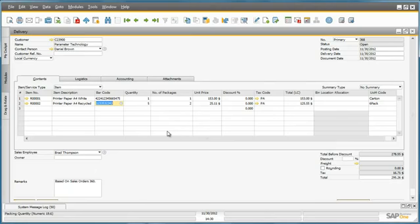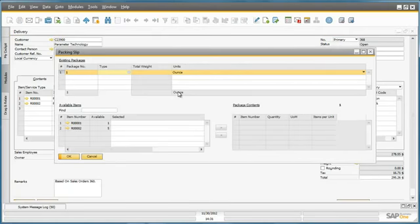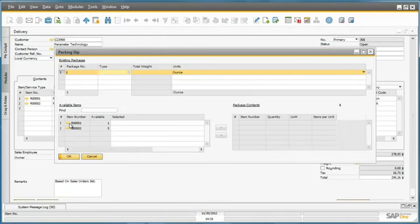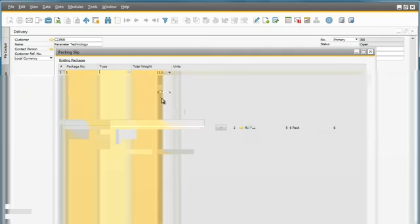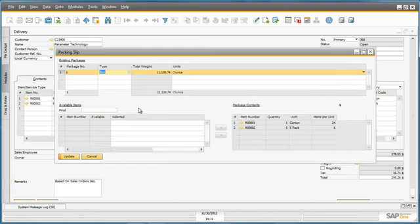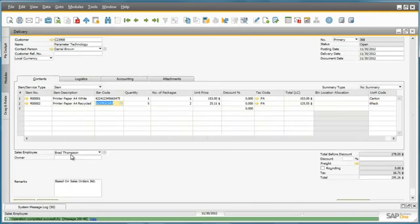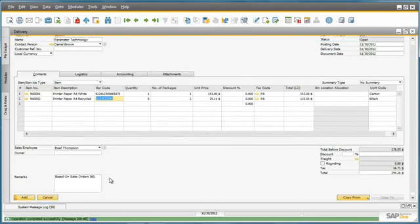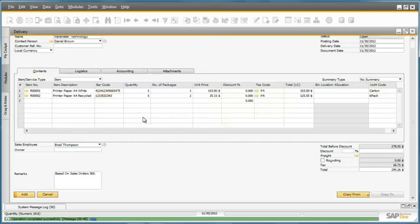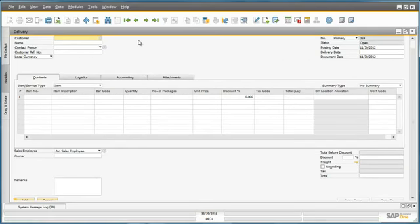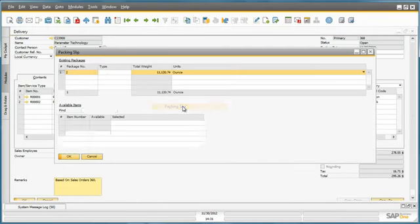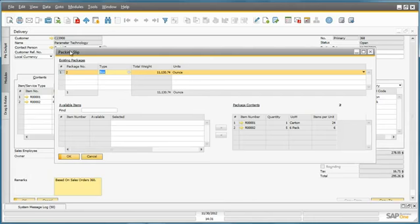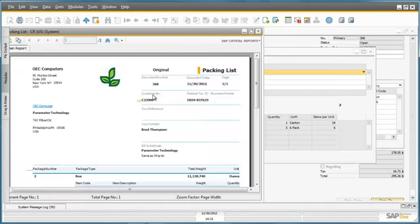Before I add the delivery document I can easily view my packing slip. I can select the items that I would like to be packaged. And then I can easily select the appropriate type of delivery or package delivery which will be effective for these items. I can now add my delivery document. If I review my packing slip again for my delivery, I can now print out my packing slip which will include all of the information I need for the items to be delivered.